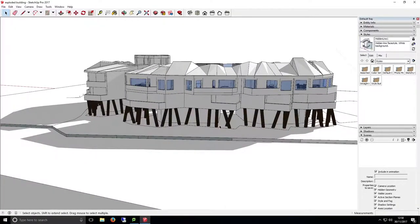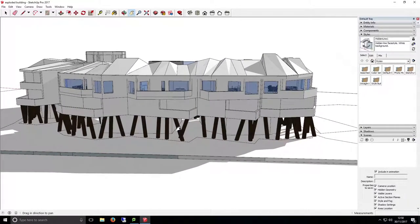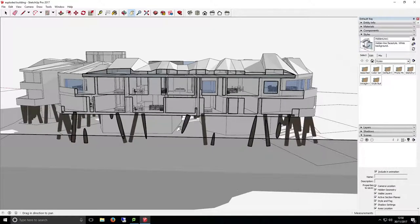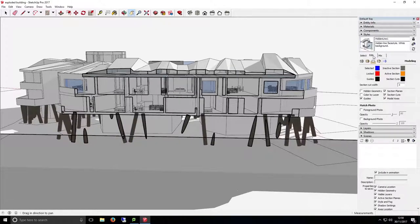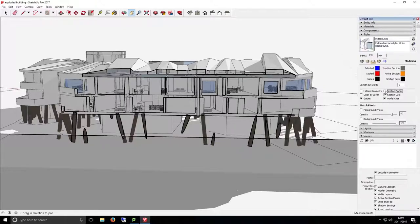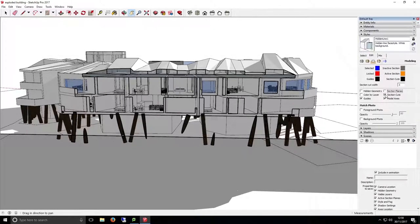If you're happy with your section cut, then you can use the styles tab to hide the section pane. To do this, open the styles tab at the right hand side of SketchUp and go to the edit tab. Now to hide your section plane, untick the section pane box here. You can also toggle the section cut on and off using the section cut checkbox underneath it.